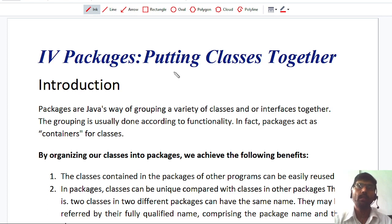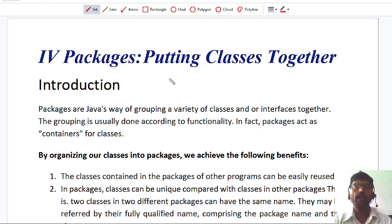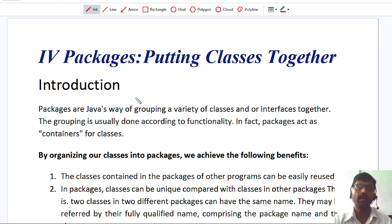Now think — one developer has already developed two classes, and I want to use those classes without physically copying them into my program. The developer developed classes for his own project, and I want to reuse those classes in my project. That can be achieved by using a technique called Packages. In Java, a feature is provided which is called Packages.